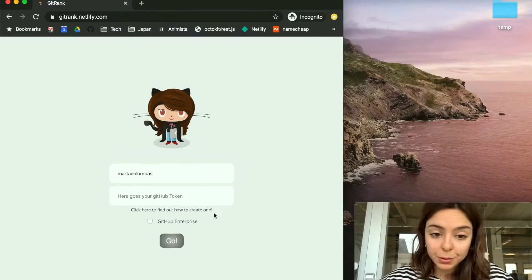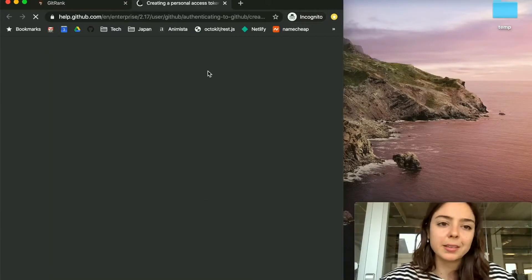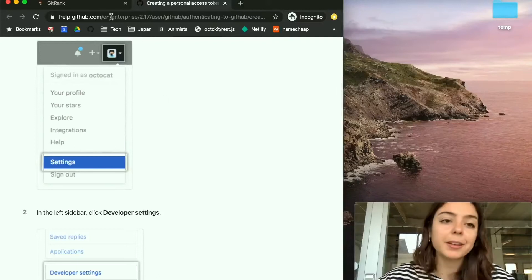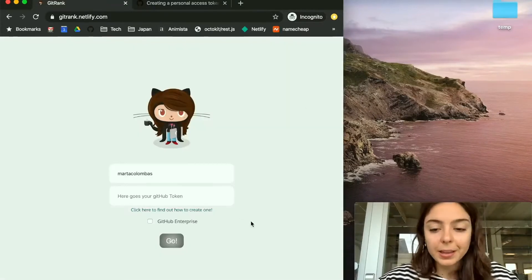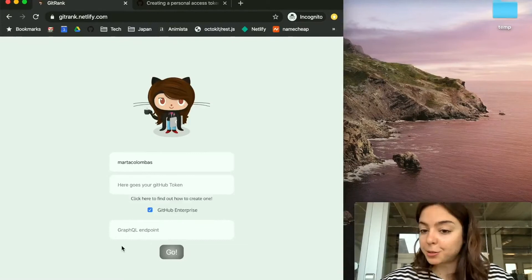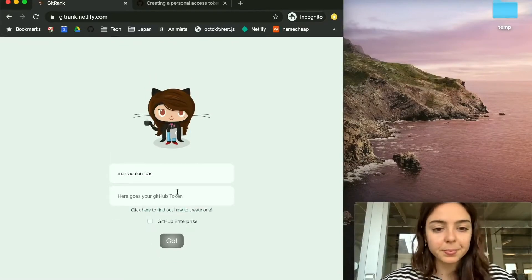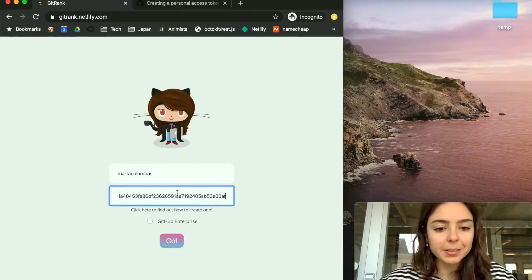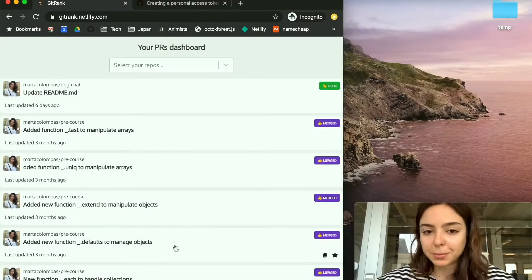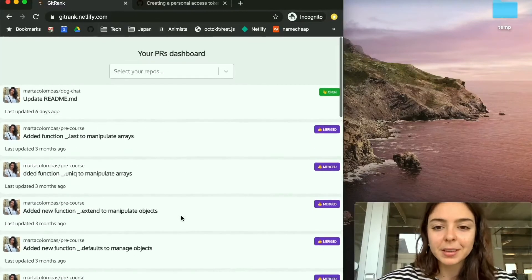If you don't know how to do that, you just need to go here and see how you can actually create one. If you are a GitHub Enterprise user, just click here and then you need to enter your GraphQL API endpoint. Okay, so I copy-paste my GitHub token — it's fetching my pull requests and there you go, I have here all my pull requests.